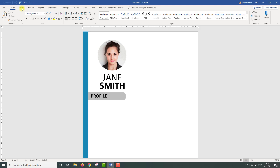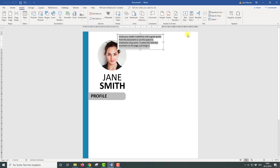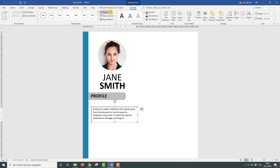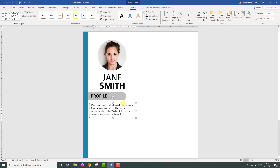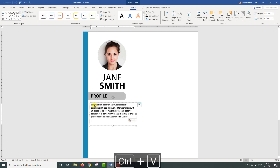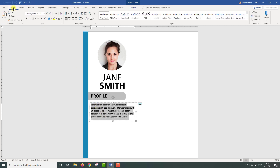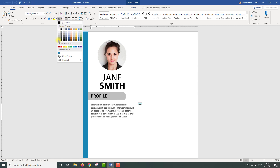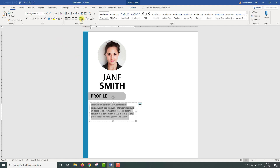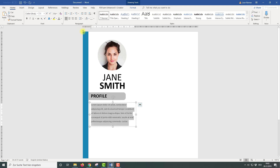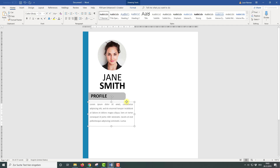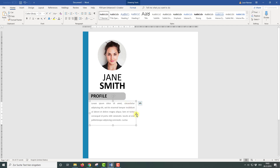Now let's insert the text for the profile section. We are going to create a text box, remove the background color and also the shape outline. Then we are going to put in a sample text. I am going to change the color for this text to gray and also change the line spacing to 1.5. Then I'll adjust the position and the size of the text box so that it fits under the heading bar.